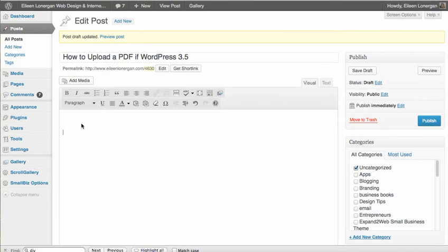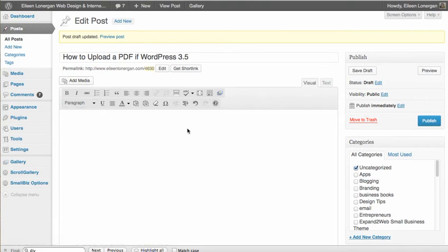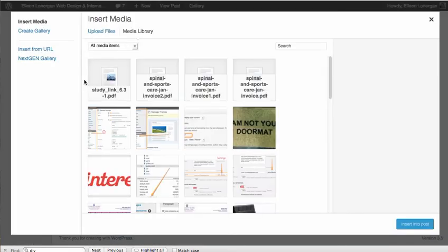So what you do is say you have all your text in here and you click on Add Media. I've already uploaded some PDFs here.